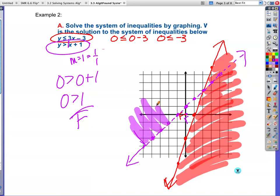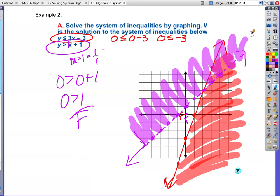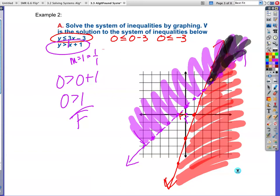So here's the purple shading on the true side. Where do I have overlapping colors? My overlap is this area right here — that little corner right up there. That's example 2.